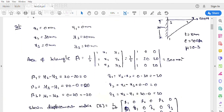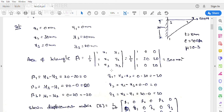Next, we calculate the strain displacement matrix B. For that we calculate β1, β2, β3, γ1, γ2, γ3. β1 = y2 − y3 = 20 − 20 = 0. β2 = y3 − y1 = 20 − 0 = 20. β3 = y1 − y2 = 0 − 20 = −20. γ1 = x3 − x2 = 0 − 30 = −30. γ2 = x1 − x3 = 0 − 0 = 0. γ3 = x2 − x1 = 30 − 0 = 30.